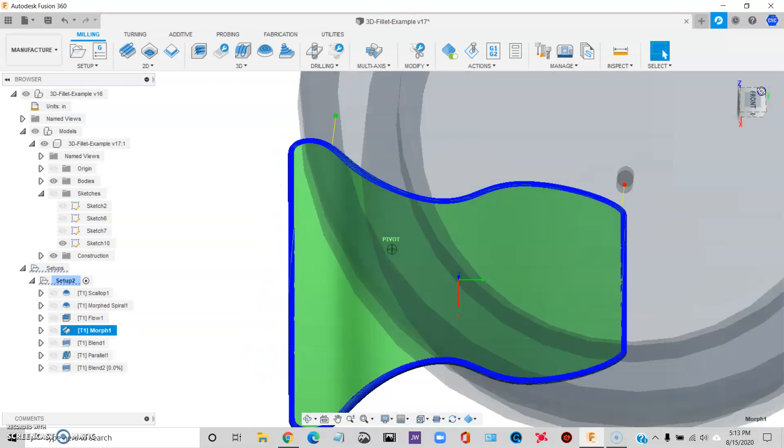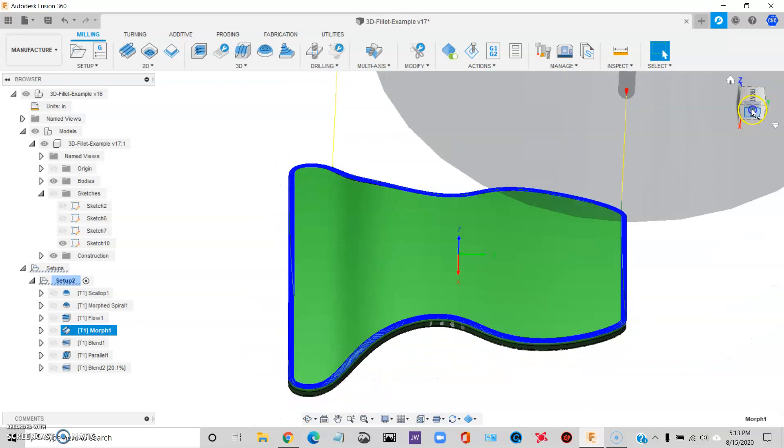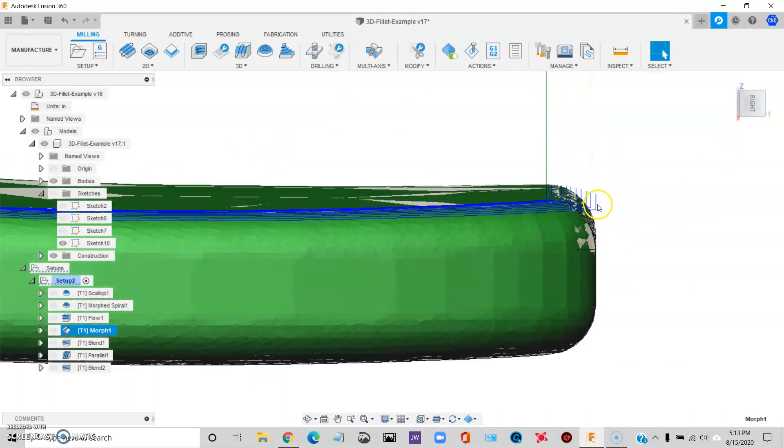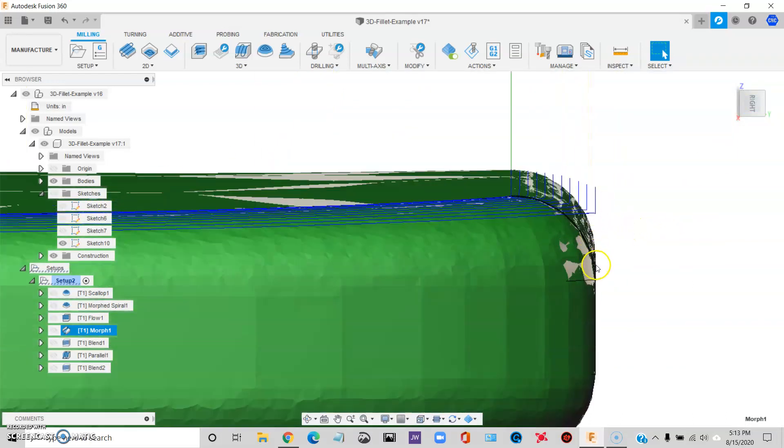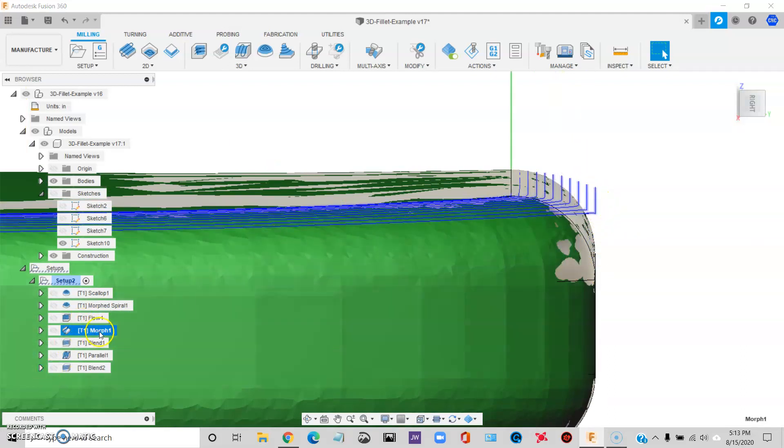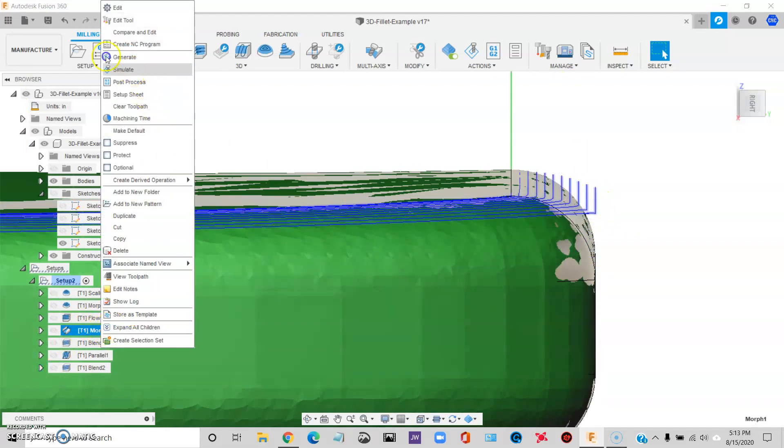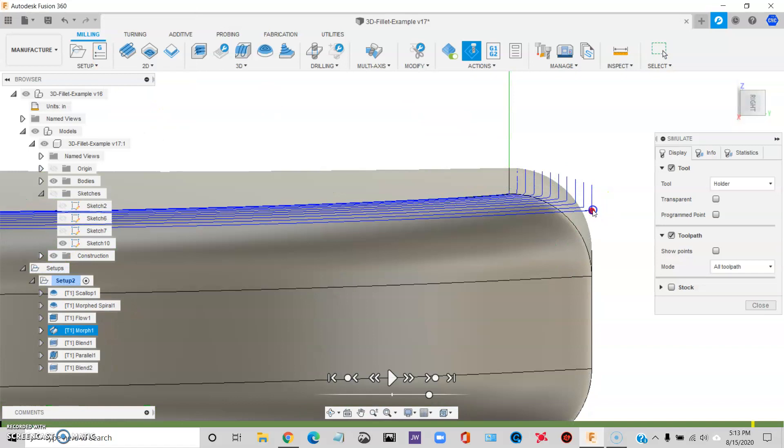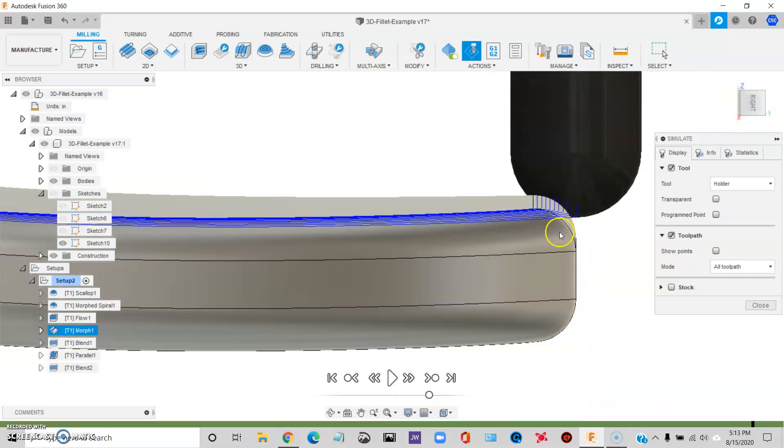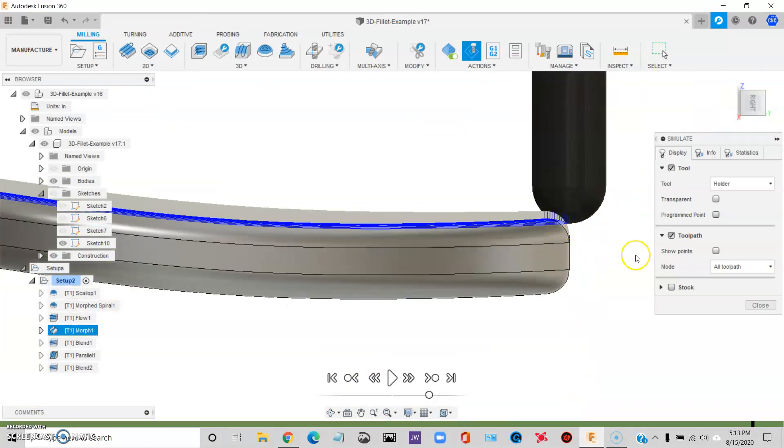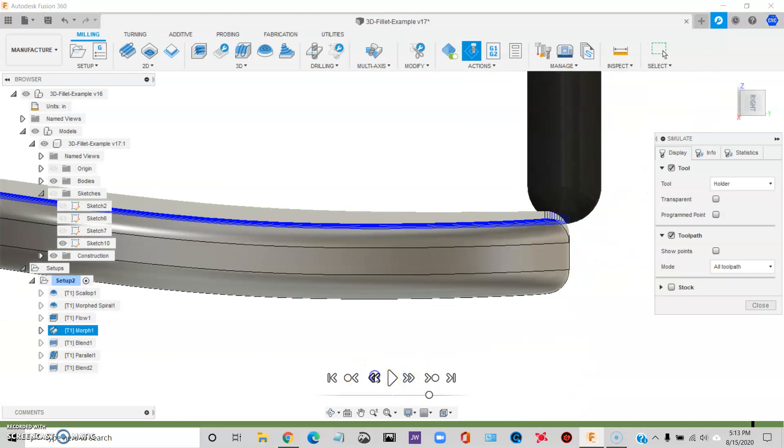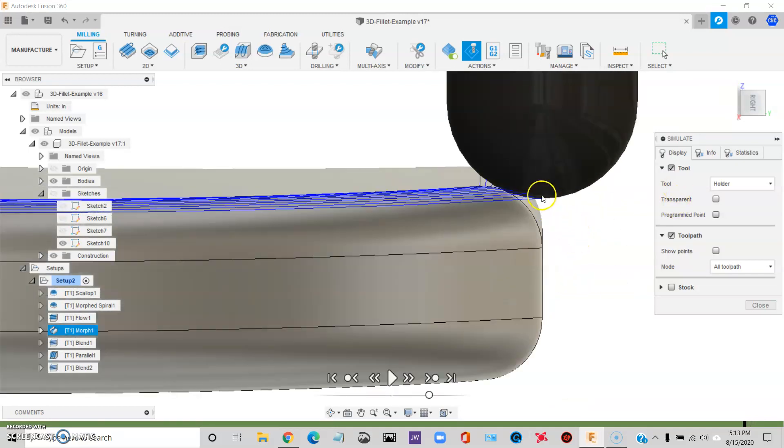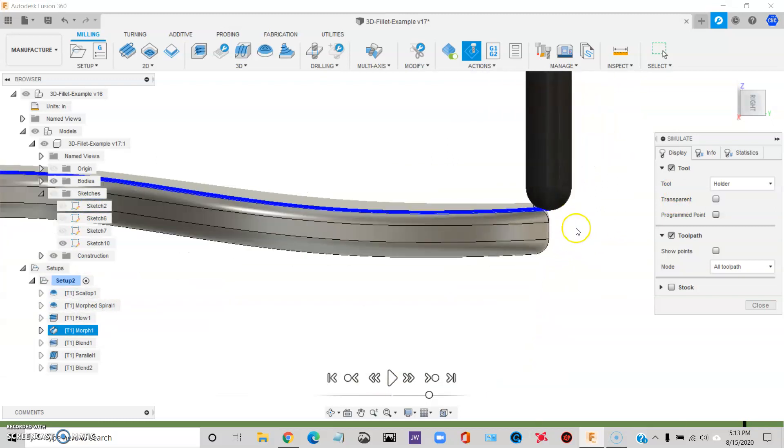Problem is it's not actually going to be able to machine the entire fillet, right? So you can imagine the fillet tool has to get down. The tip of the ball has got to get down here in order to do the whole fillet. And right now it can't.